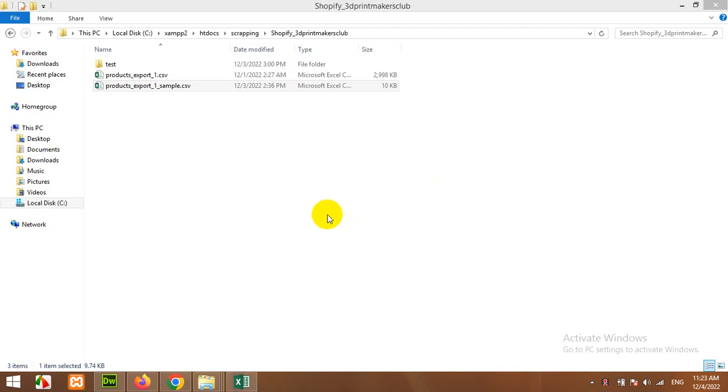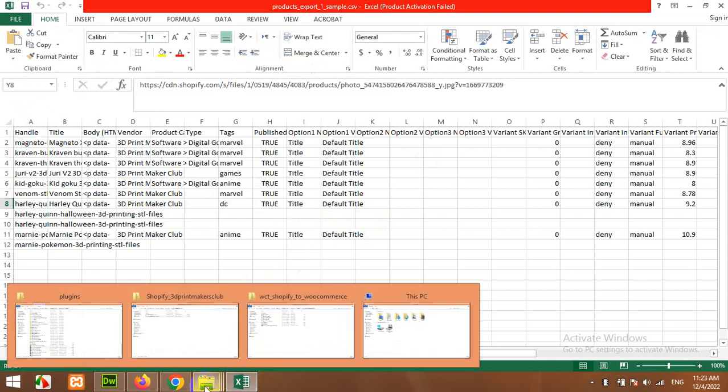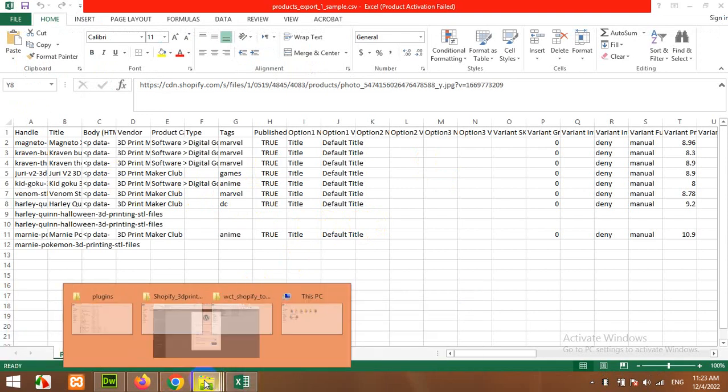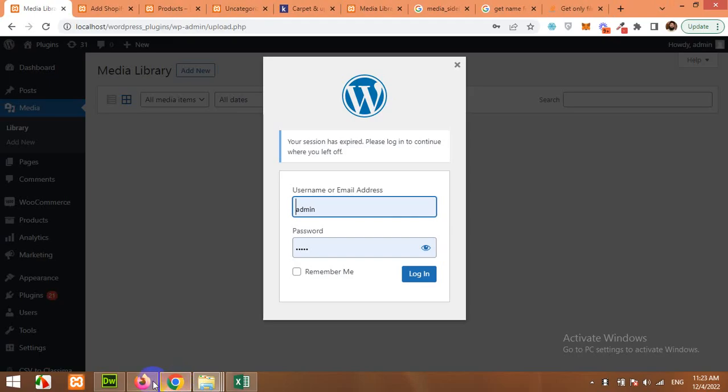Hello and welcome to WordPress Tutorials. In today's video I'll show you how to import or upload Shopify CSV format to WooCommerce and I have a plugin called Shopify to CSV. Let me show you the folder name.